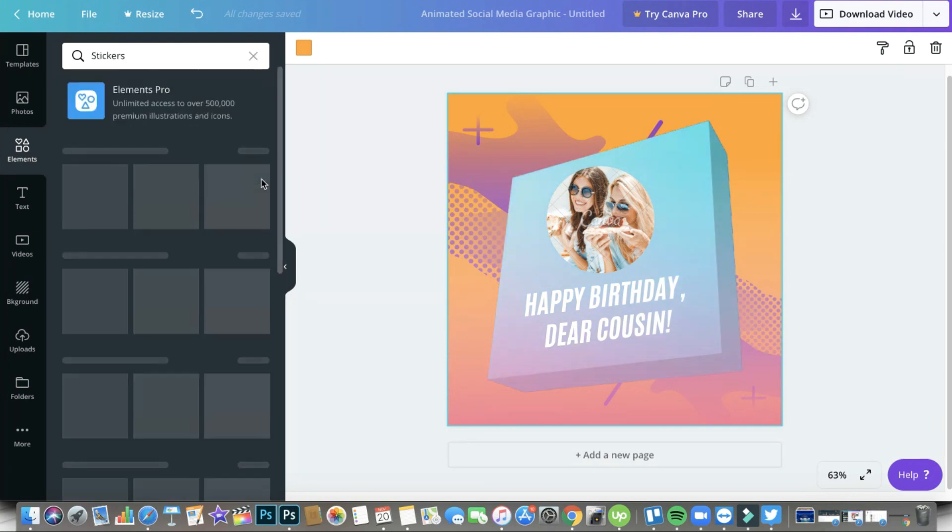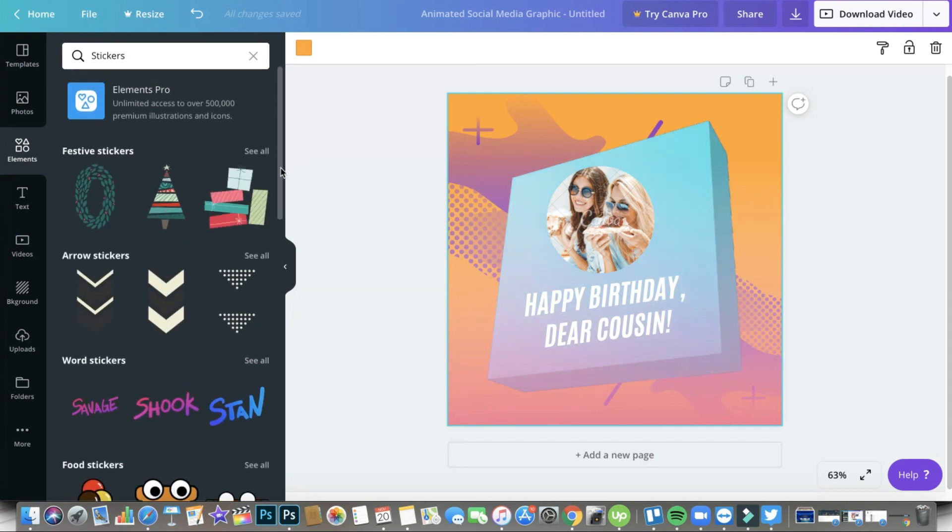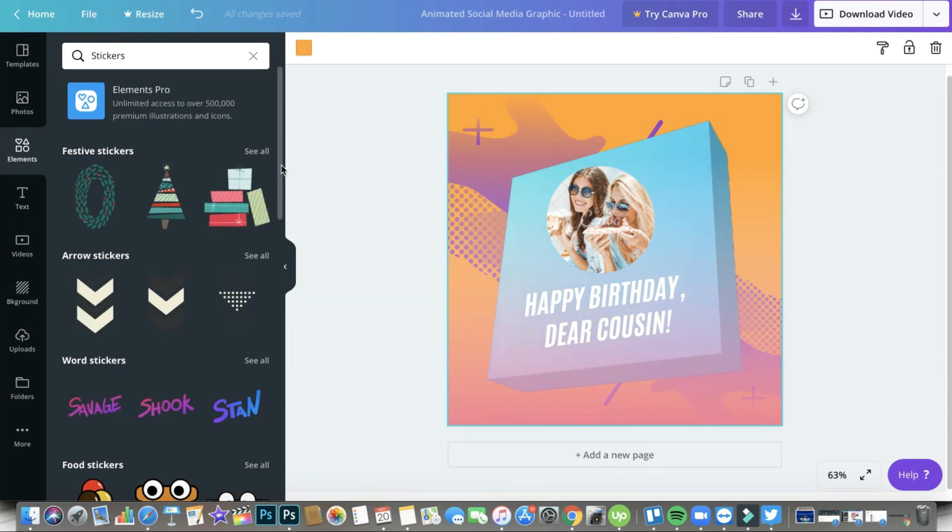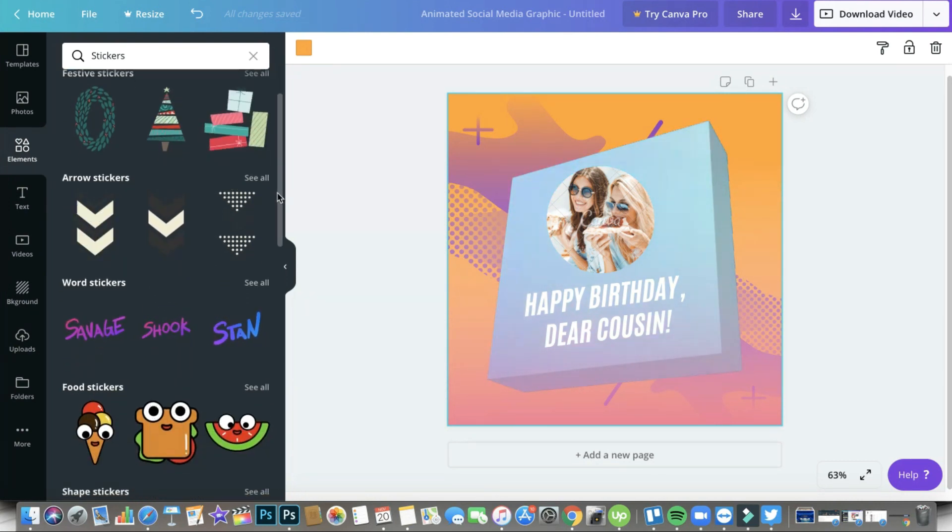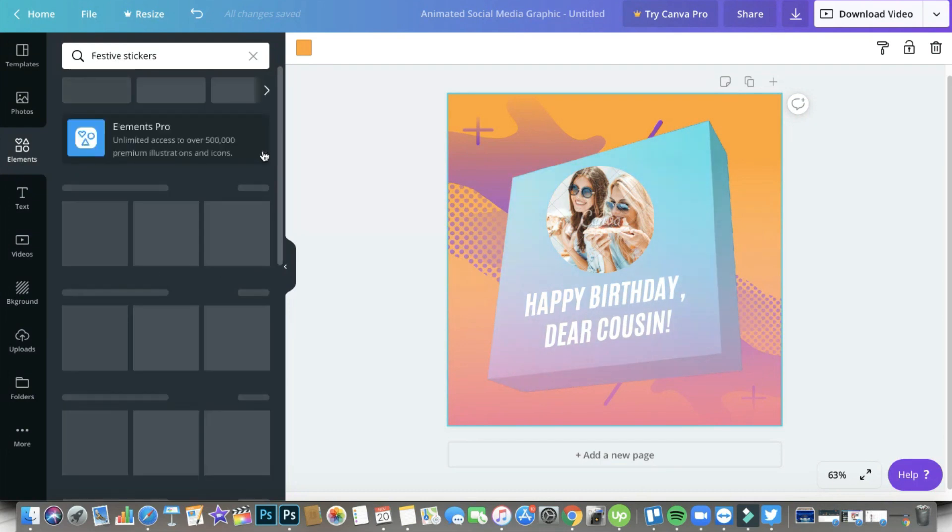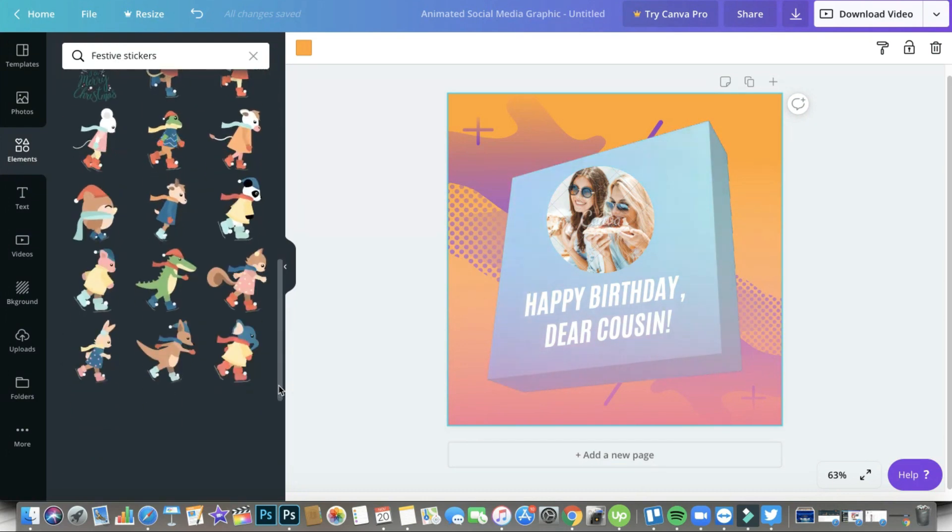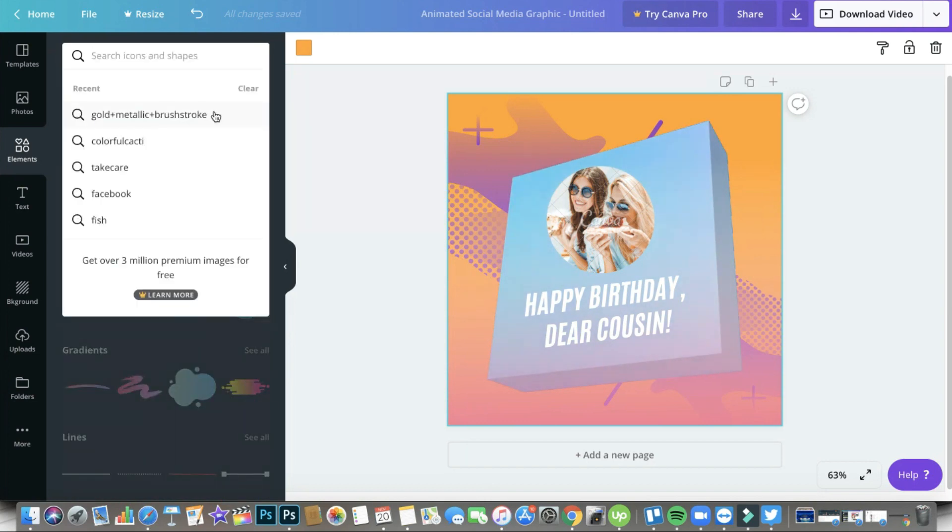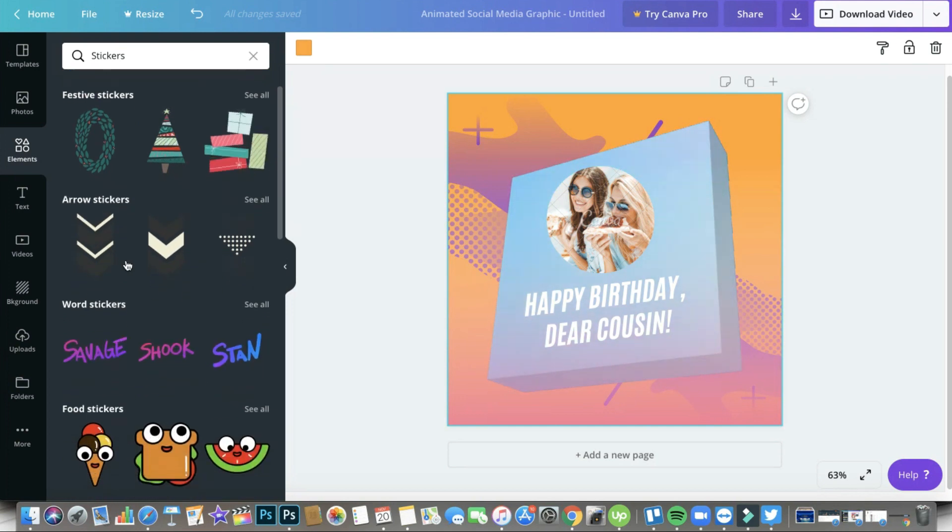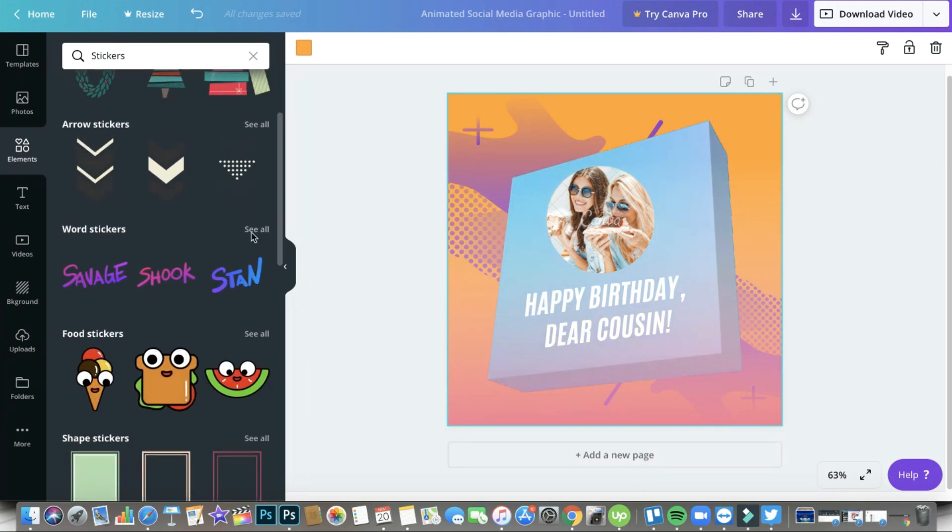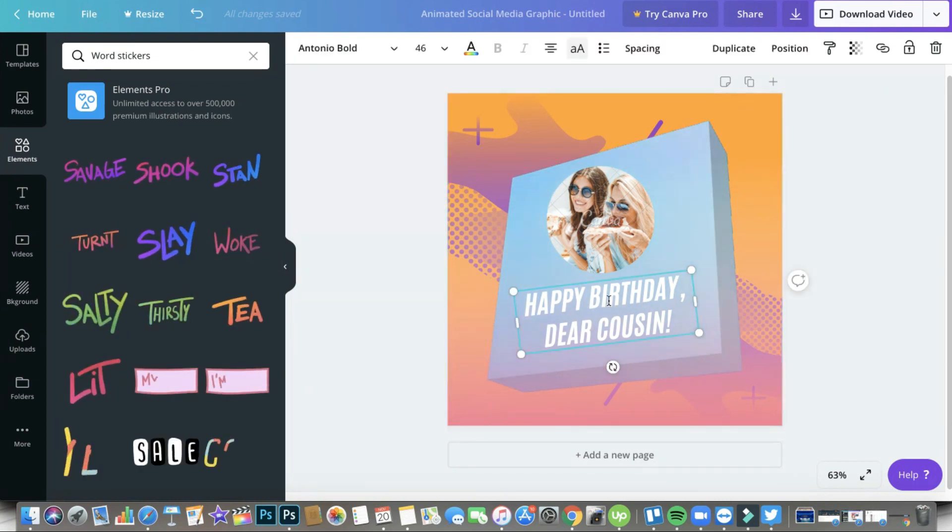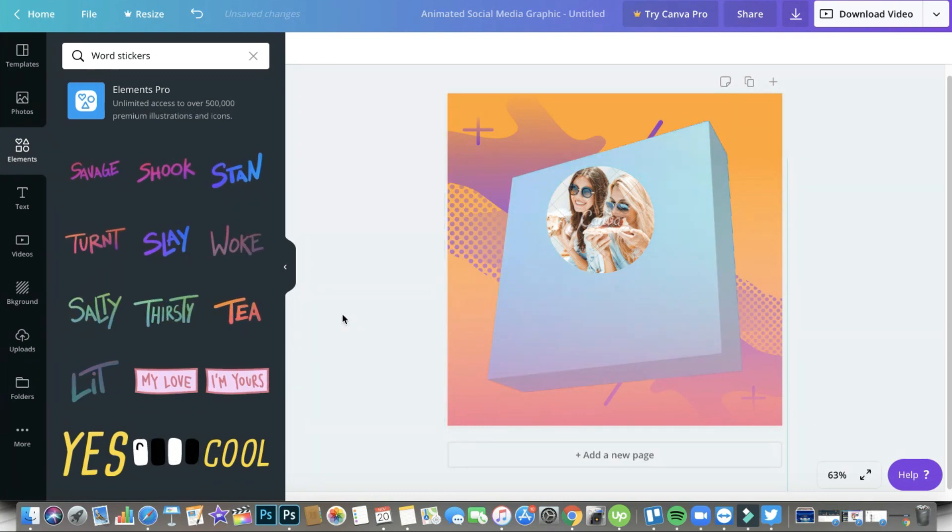And here you go. Canva actually gave us a pretty nice gift. They actually arranged everything per category. They put in some festive stickers just in one group, so you can click See All and you can see all the festive stickers that they have. You can also select some arrows and then some word stickers if you want to use that. Say for example, we want to change this on the template that we chose, and we are going to choose this.